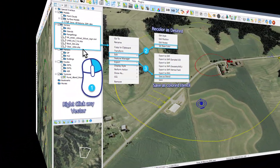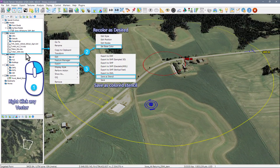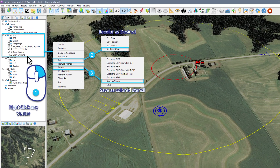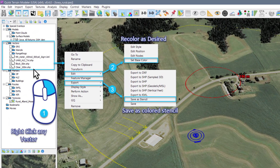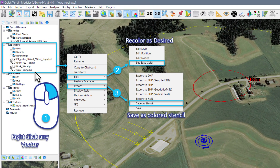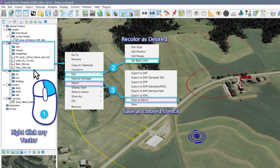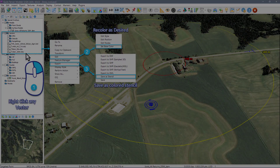In addition, any vector can be saved as a stencil, and that will preserve all the features and the colors as well. Again, a very big time saver for our users.